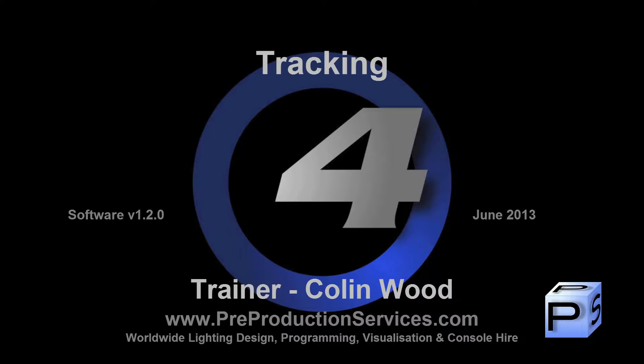Hello and welcome to this HOGFOR tutorial, which will introduce you to the way the console deals with tracking.